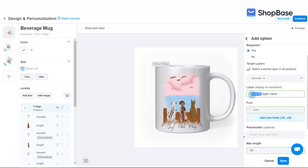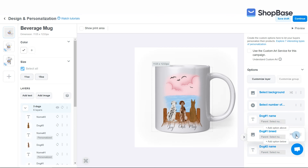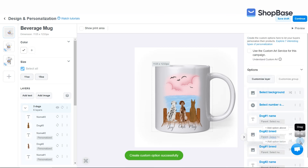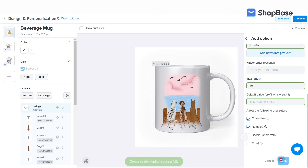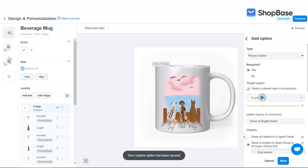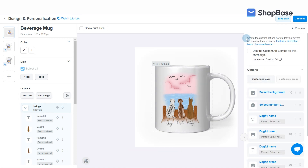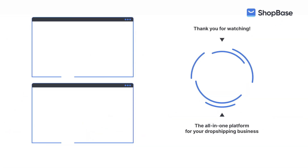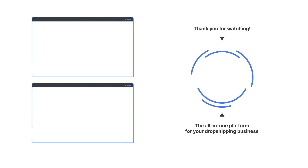Please make sure to select the correct target layers and enter the correct label for each custom option. Once finished, click Continue. And those are all the steps to create a personalized campaign with multiple design versions. Please refer to the article in the description box on how to edit your campaign's details such as title, description, sales price, etc., and how to launch it to your store.